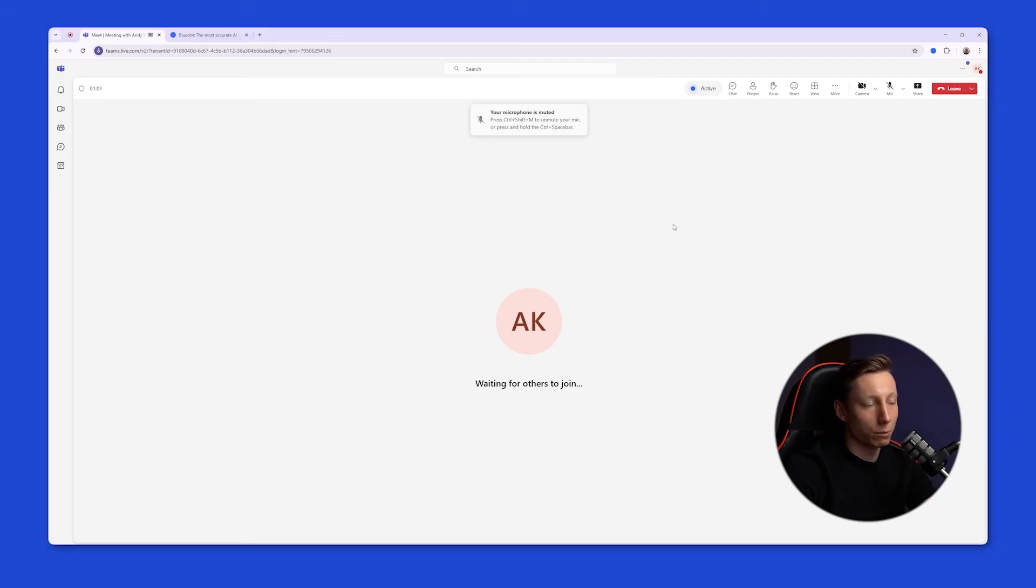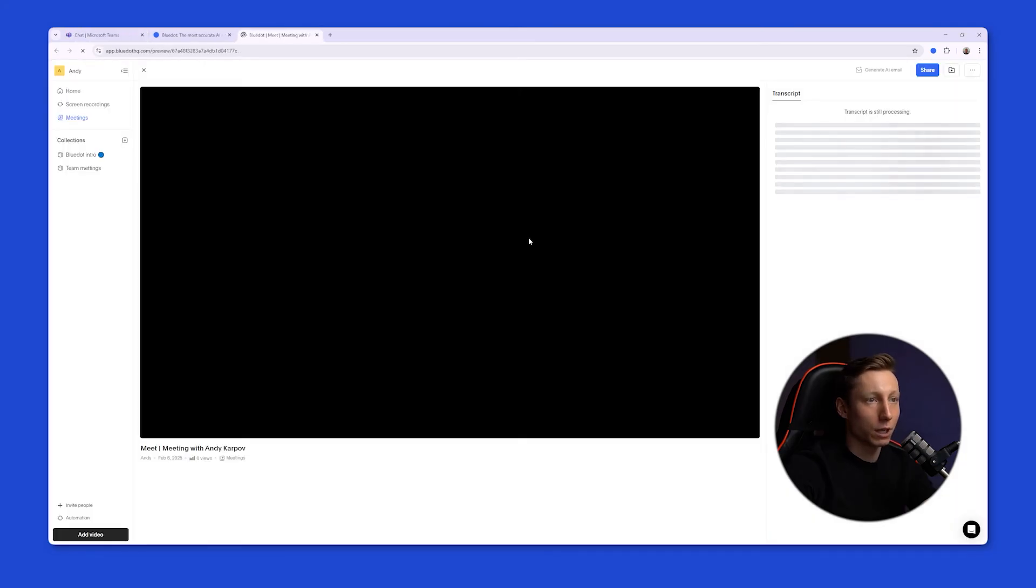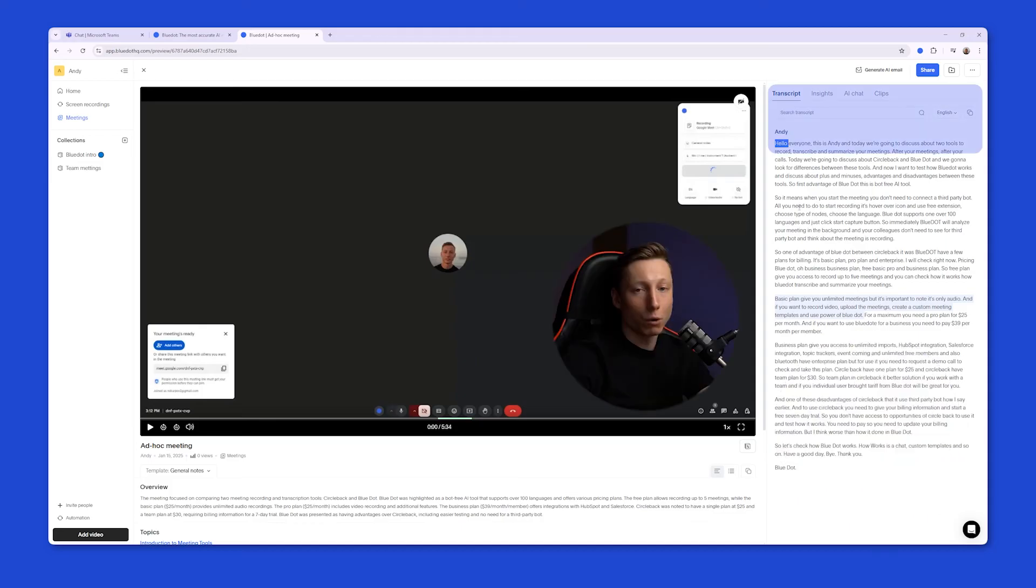And to get the information from the meeting's results, you just need to leave the meeting, and BlueDot will open a link to your meeting in a new tab. And here's what you get as a result of the recording. You can immediately review the meeting.